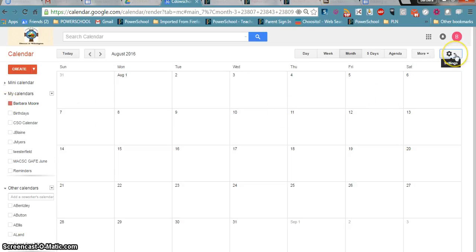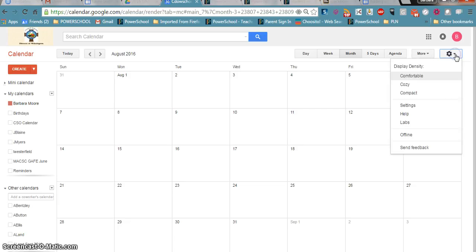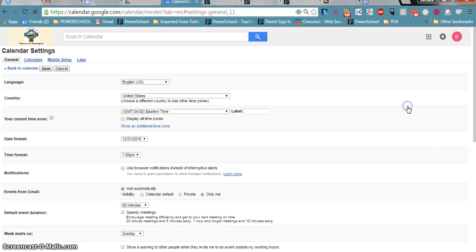If I come up here to my gear icon, that is the settings menu for the calendar. If I click on that gear icon and come down to settings,